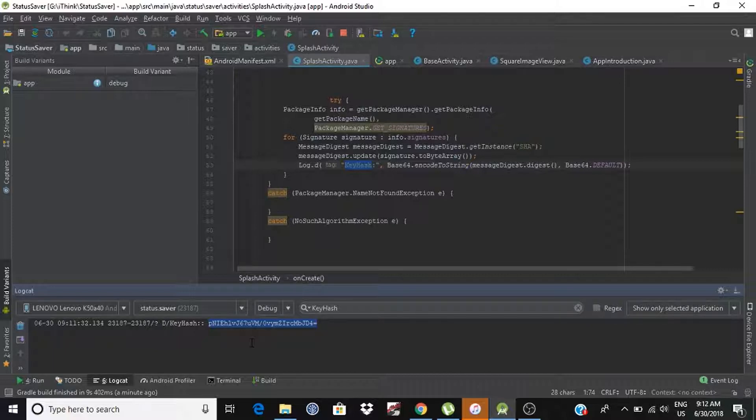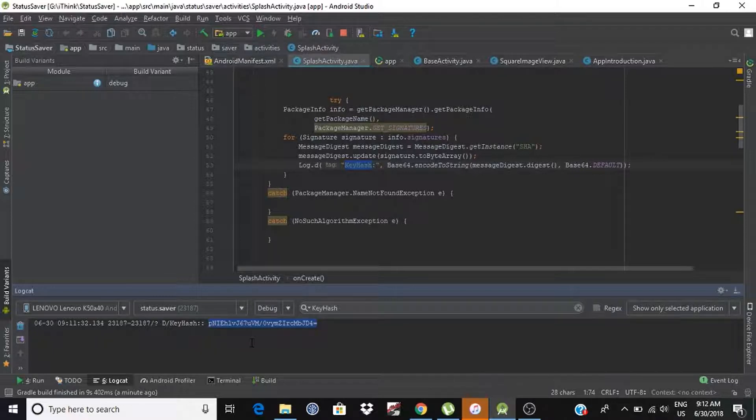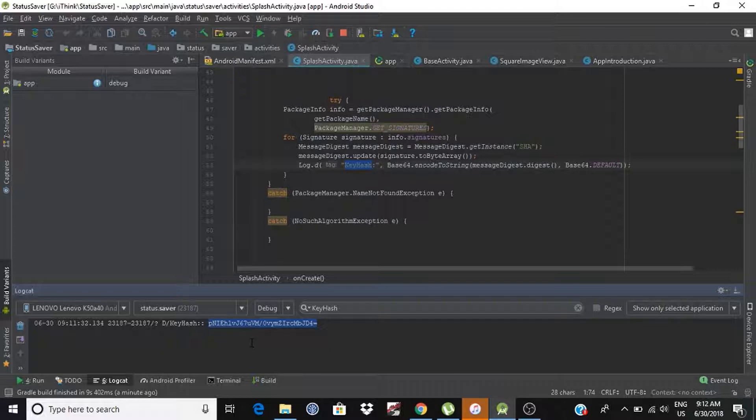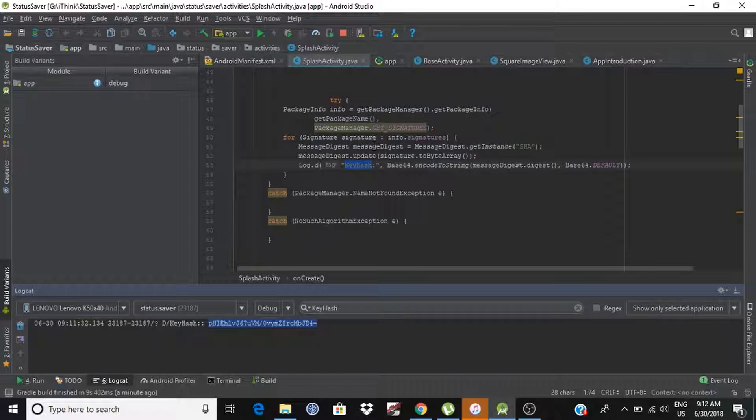But if you are going to release your application somewhere, then this key will not work. For that, we have to generate another key hashes. That is for release build, and that will be a signed key hashes.